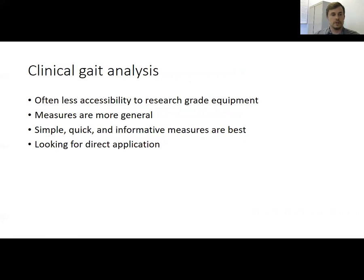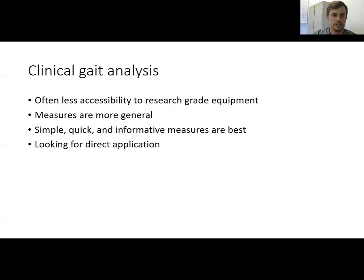At the conclusion of this module, I'll talk about some different approaches to clinical gait analysis beyond those we've discussed, especially because there's often a need to perform these analyses in settings with less accessibility to research gait equipment. If you're performing these analyses in a smaller clinic or facility without a budget for a motion capture lab or force plates embedded in a treadmill, it's important to have general measures that are simple, quick, informative, and can be directly applied to the patient.